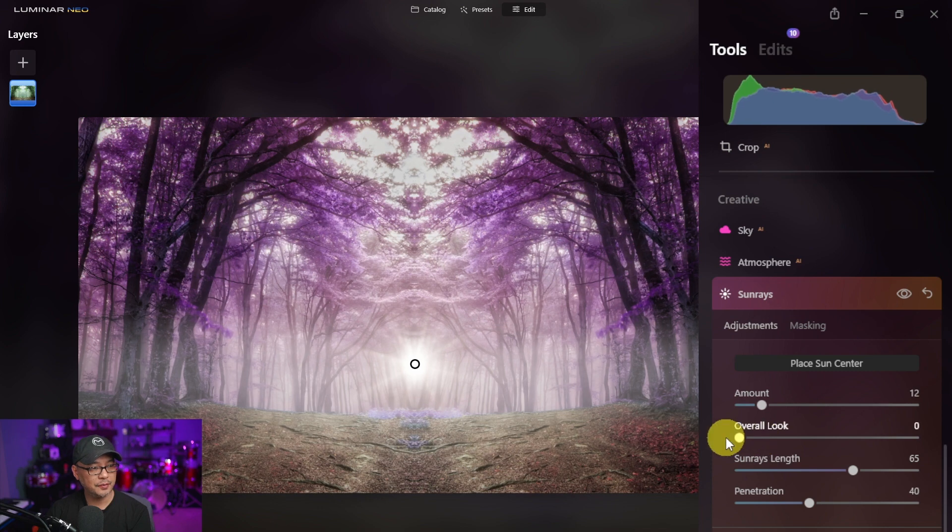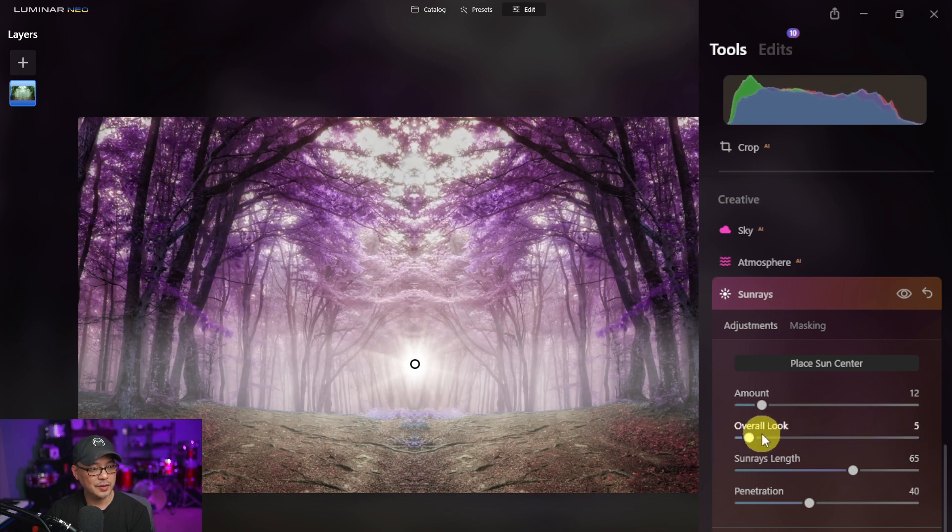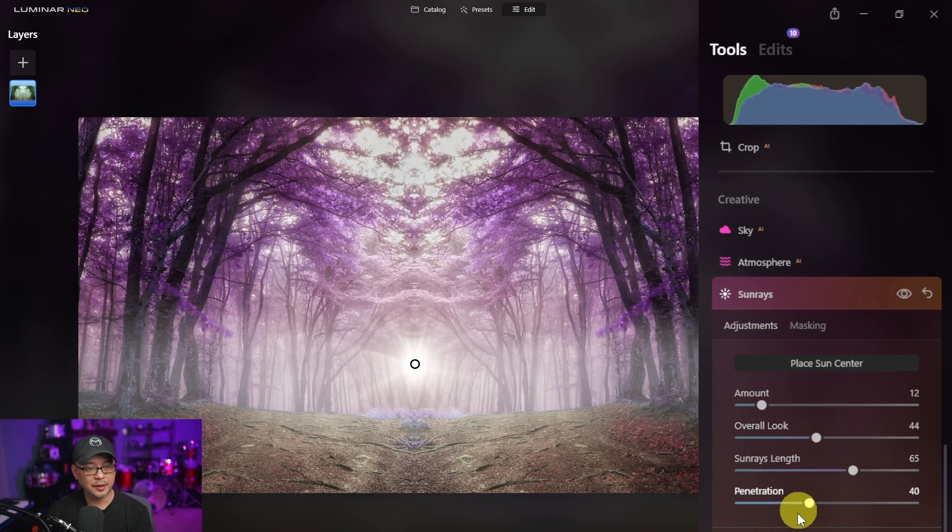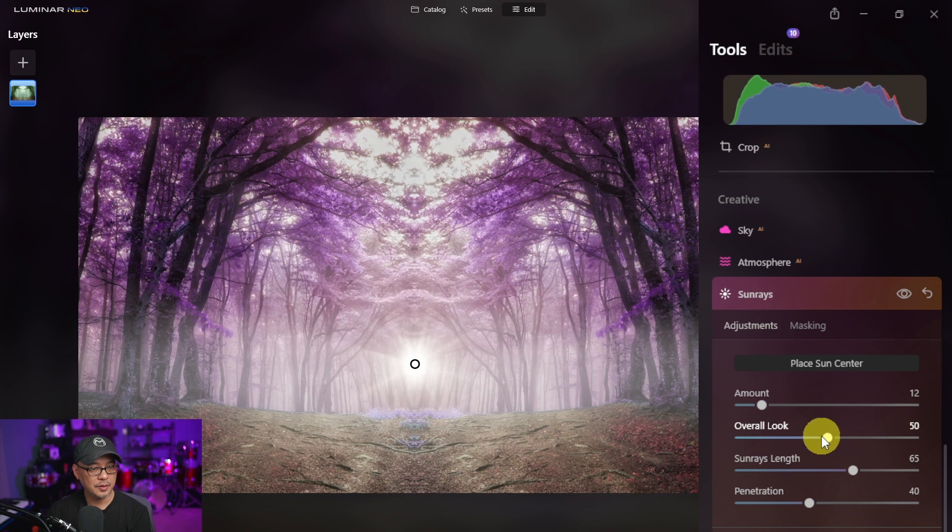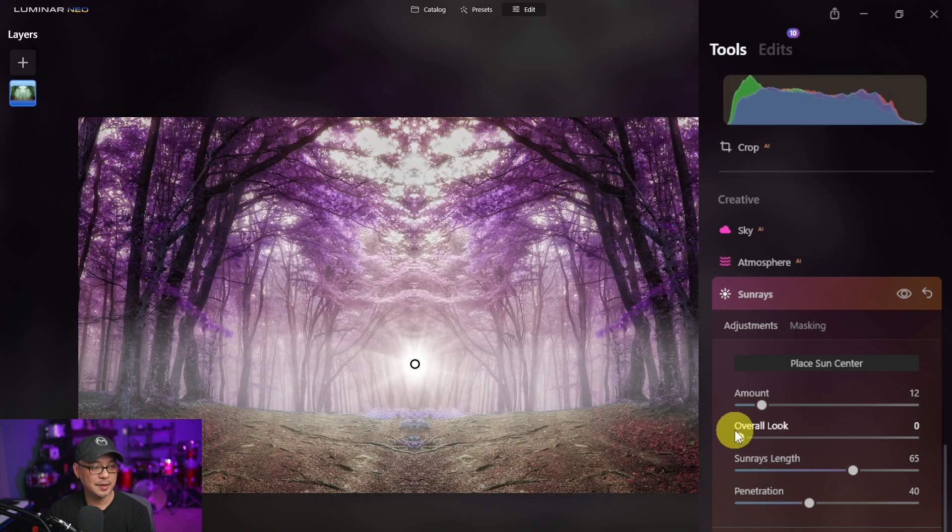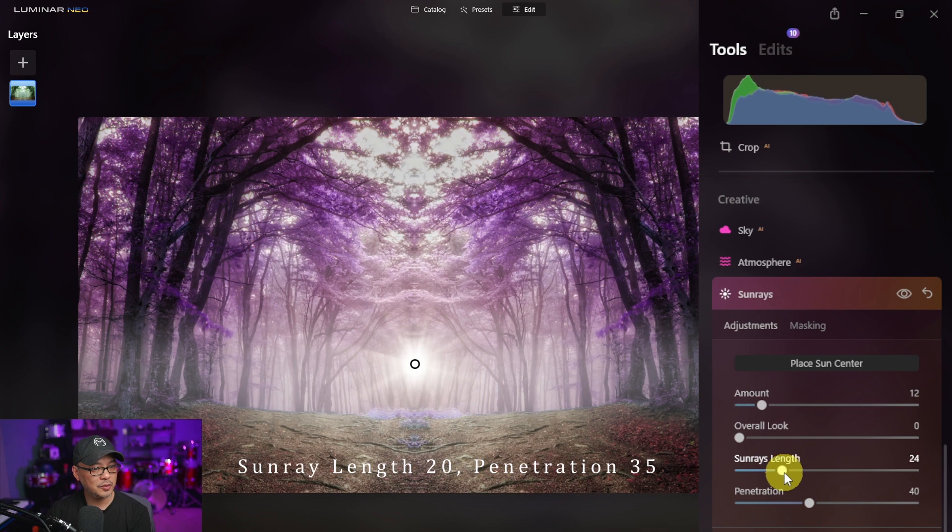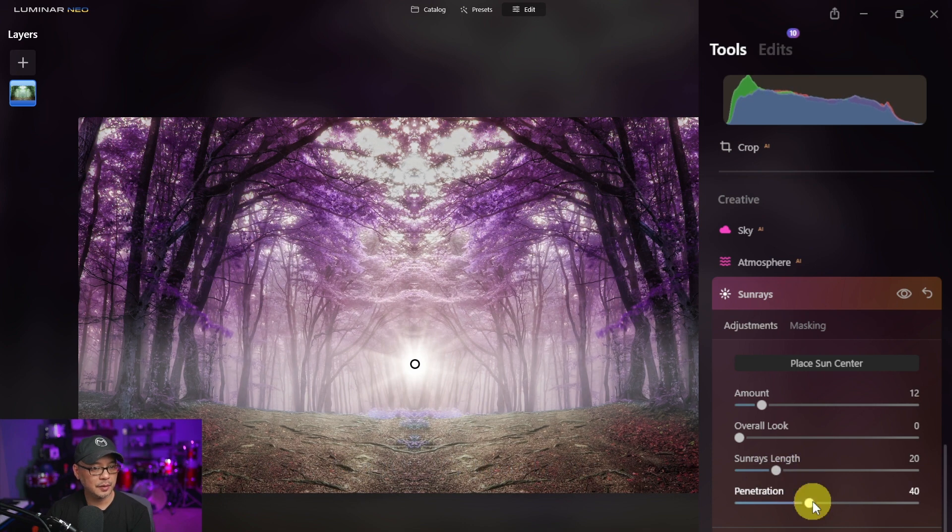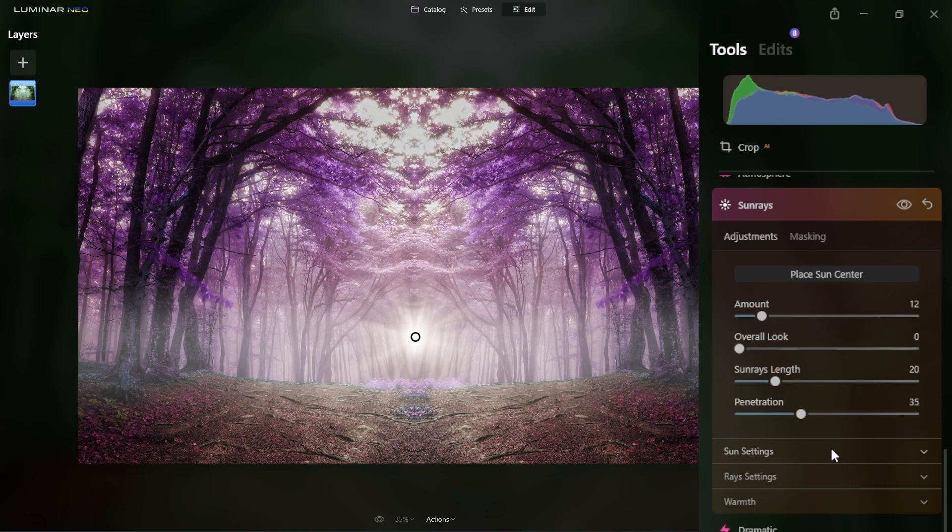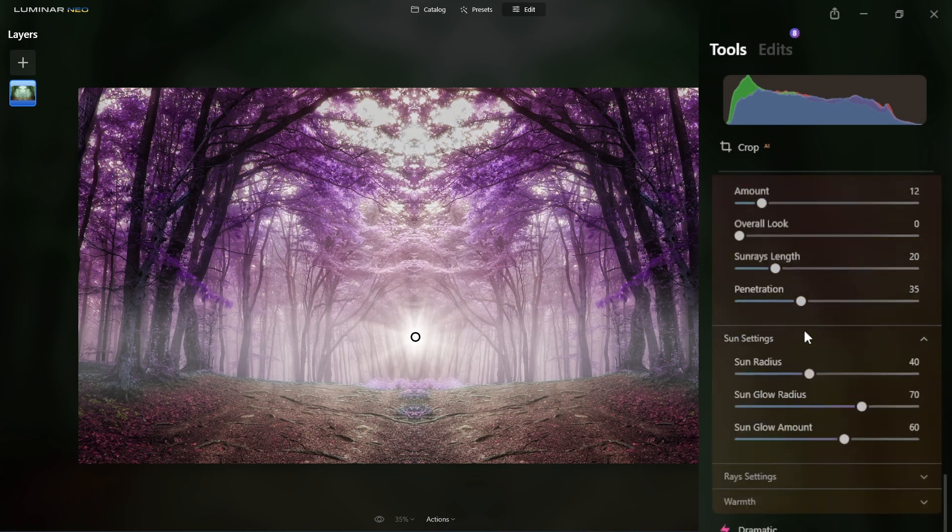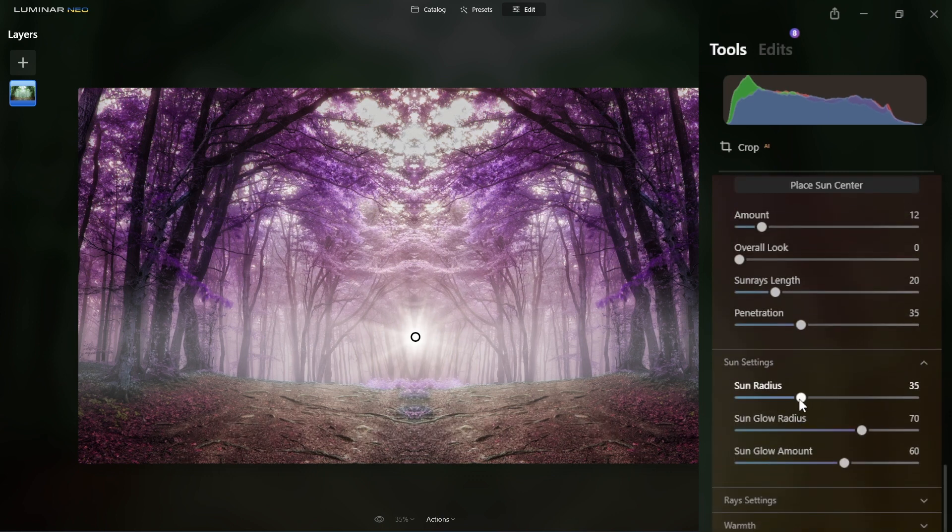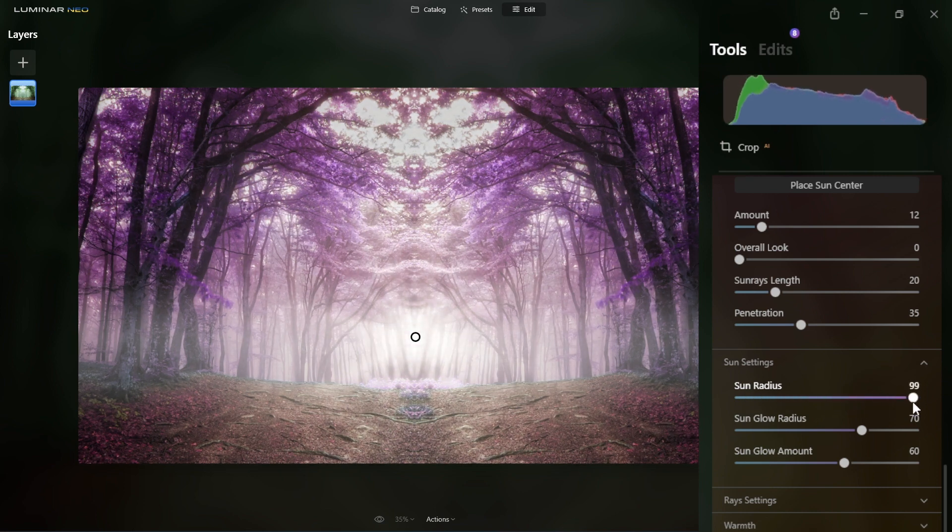Overall look it's very subtle. You'll see that if I bring it down it increases or decreases just a little bit, and the other options here affect the overall look. I'm going to leave this at 0. The length of the sun rays I don't want it too much so I'm going to bring it down to about 20 and the penetration at 35. Now additionally it's up to you if you want to use these other settings. The sun radius is how big it is and how round.